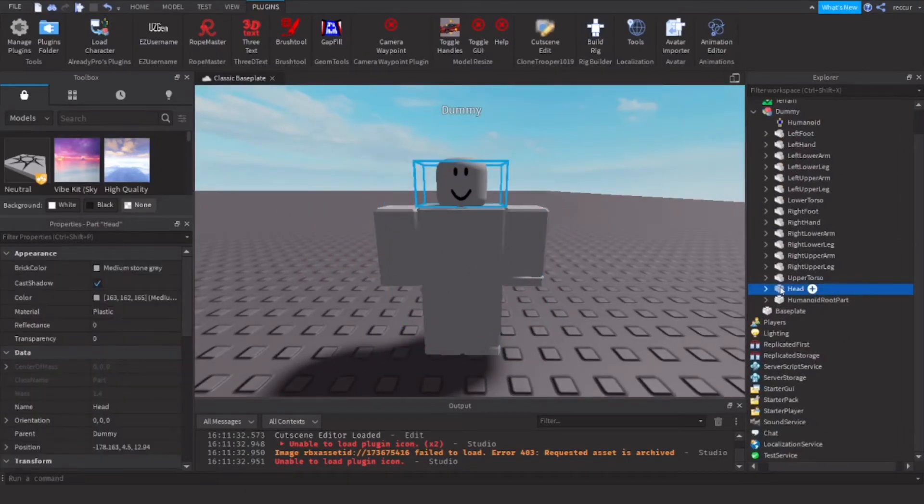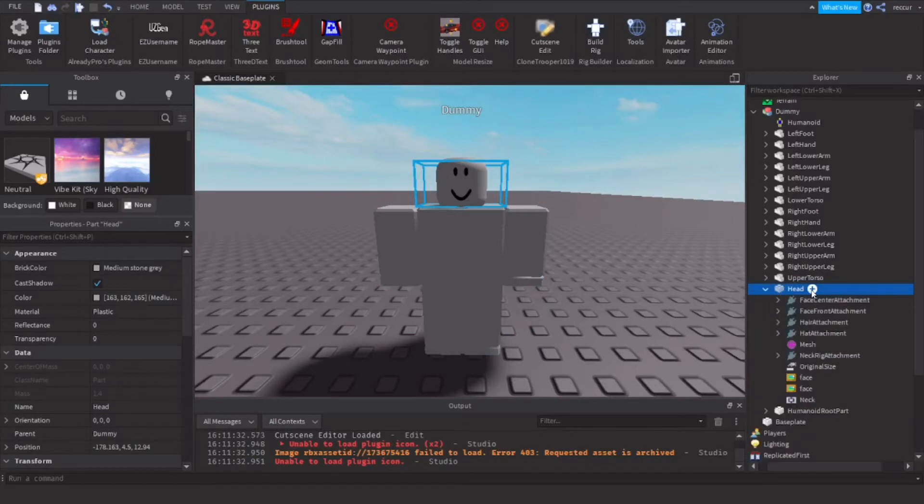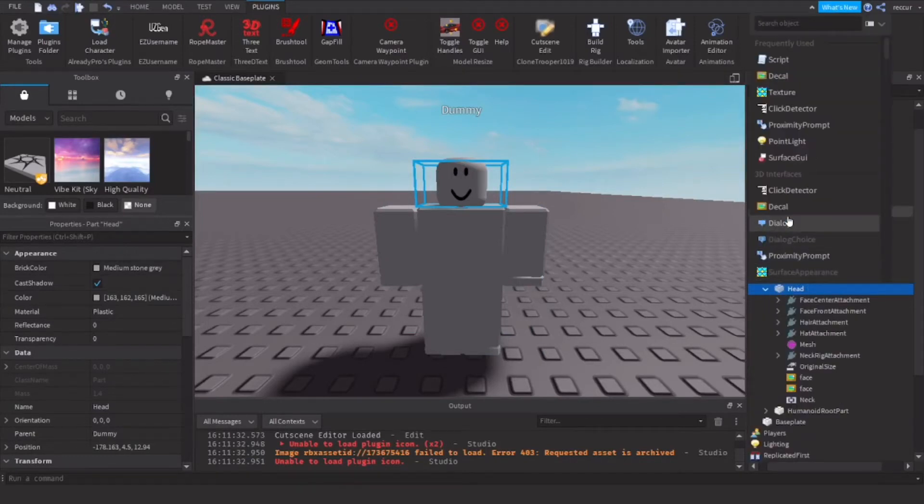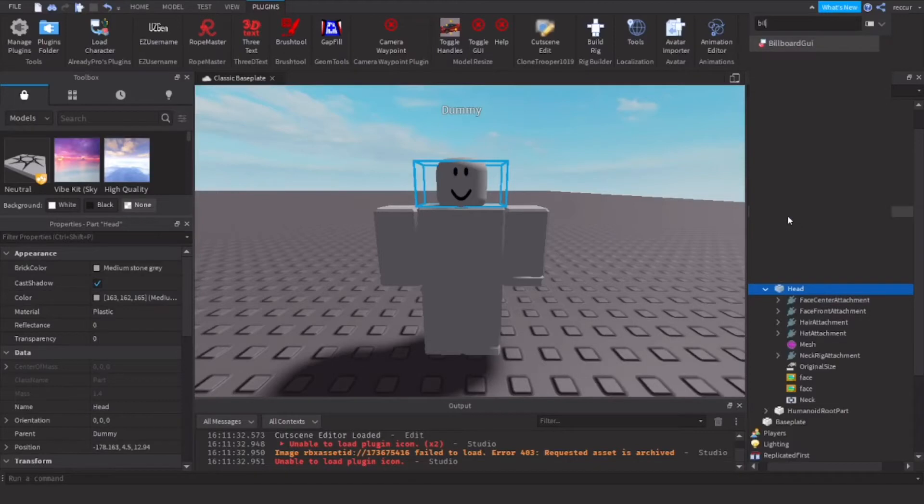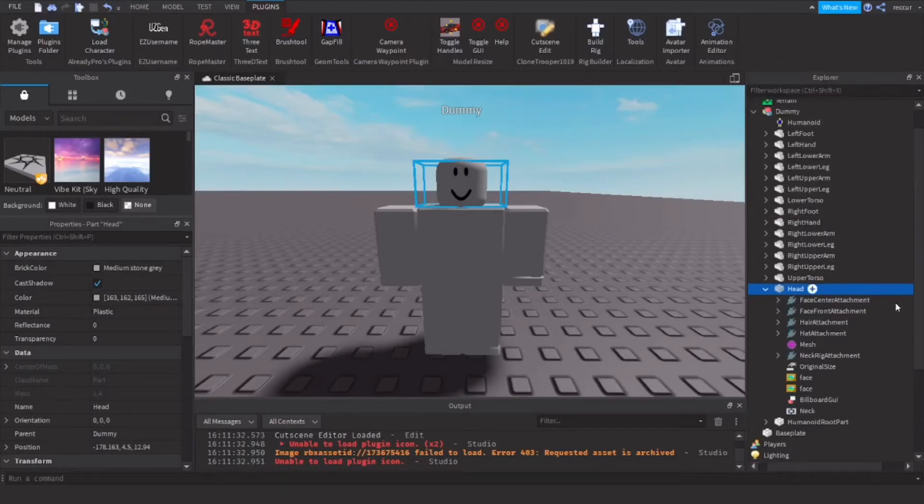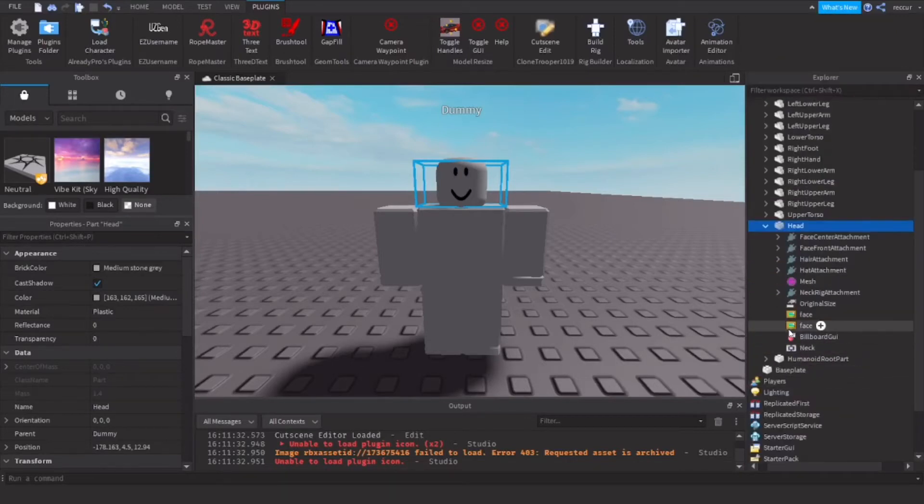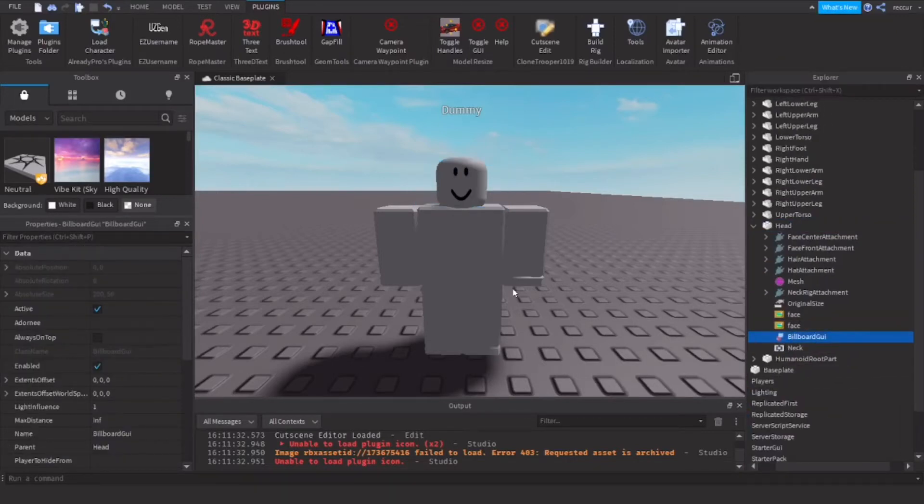Let's select its head right here. And in the head, we will insert a billboard GUI. So this is essential for any type of overhead GUI, it's essential.